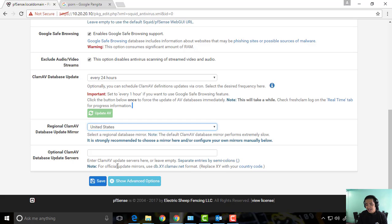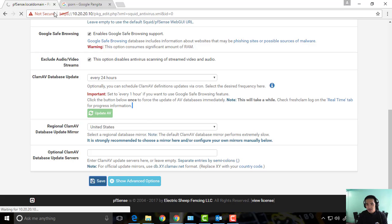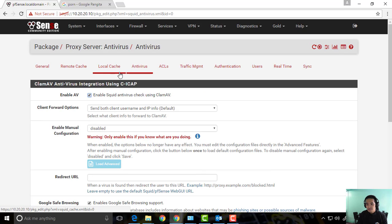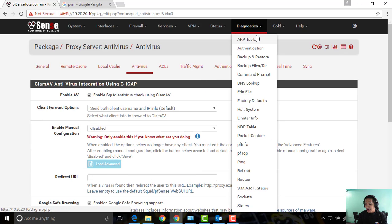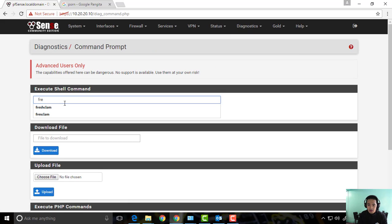And then we can choose the ClamAV server - I don't know what kind of server is best for you, but I can choose United States, and then you can save. Now you can go to diagnostics and go to command prompt and try to do freshclam.